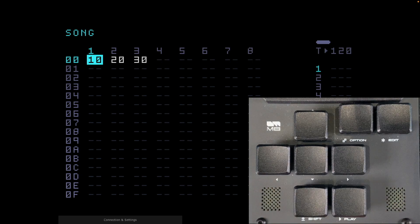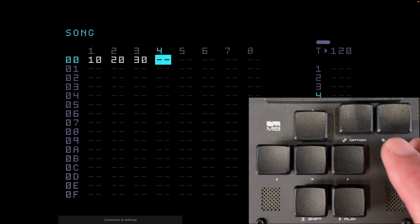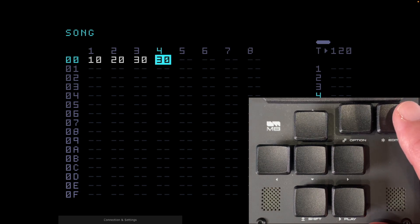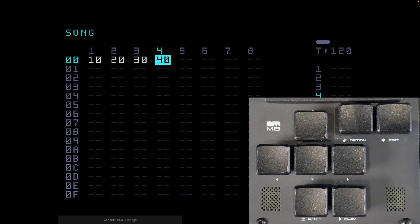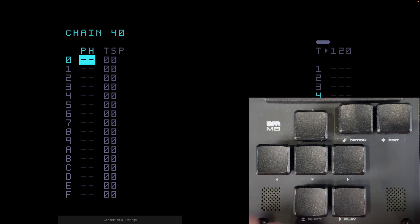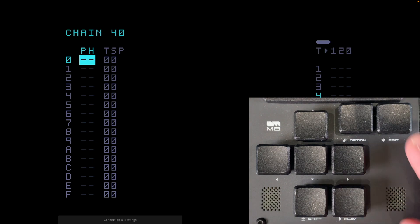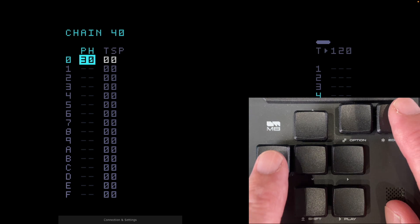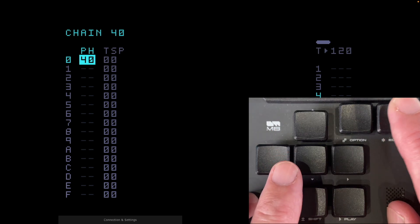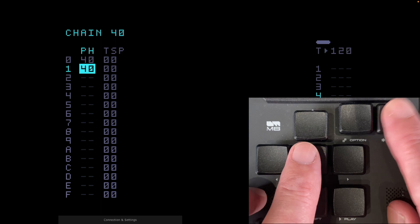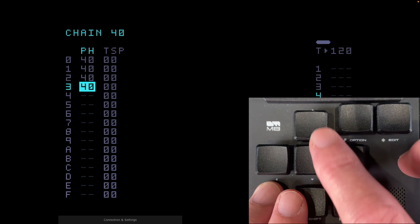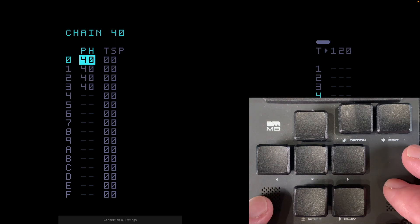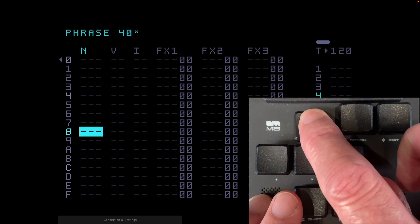Now we can move on. The first thing we're going to do today is add a synth bass onto track 4. Let's move over to track 4 and press edit — it's gone to 30, the last one I created, so let's move that up to 40 by holding edit and up once. We're going to go into chain 40 by holding shift and right, and create phrase 40. I'm going to make three more instances of it, so now I've got track 4, chain 40, phrase 40 four times.